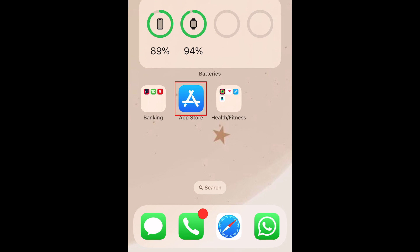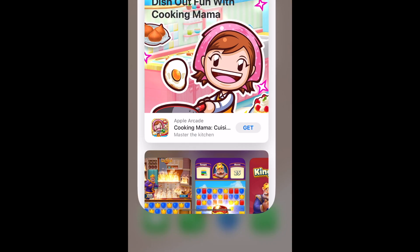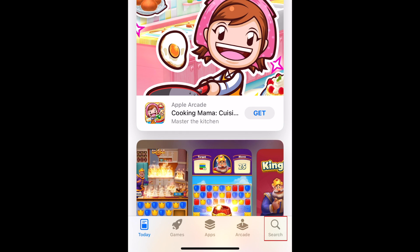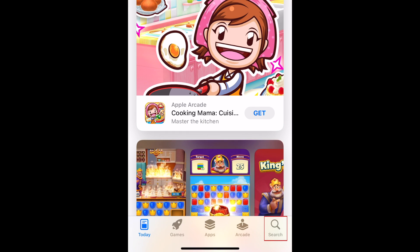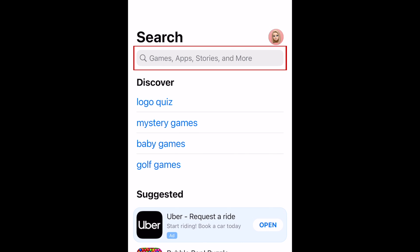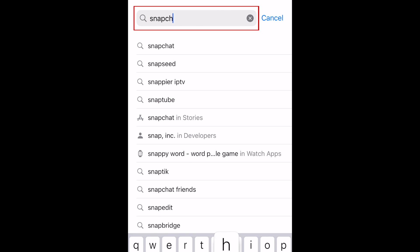To download Snapchat, first open the App Store on your device. Tap Search at the bottom. Tap the search bar at the top and type in Snapchat.